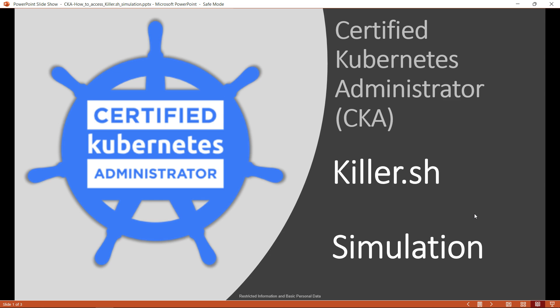If you register your CKA or Certified Kubernetes Administrator exam through the Linux Foundation, you will be given two free killer shell exam simulators that give you an experience and idea of the exam user interface and the navigations. This enables you to practice and crack the exam with confidence.